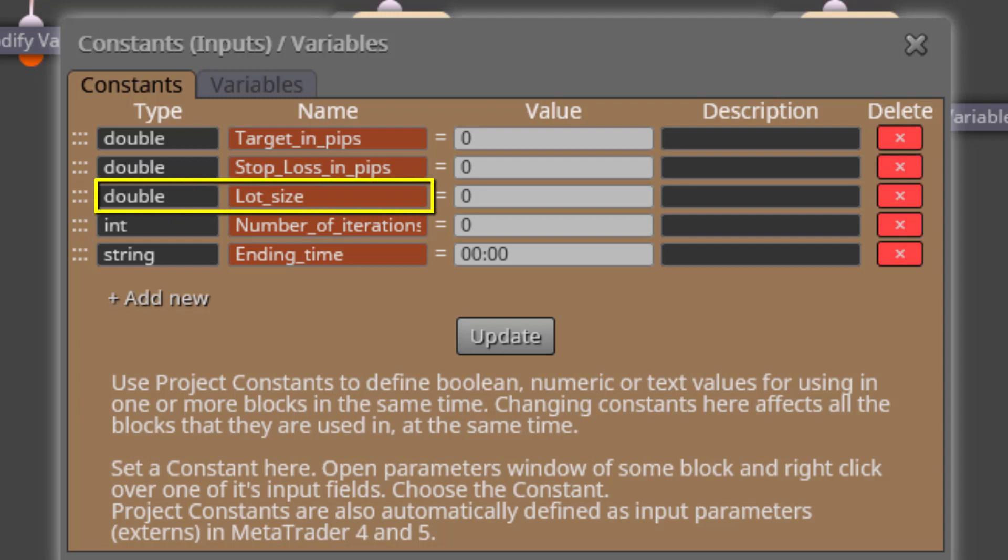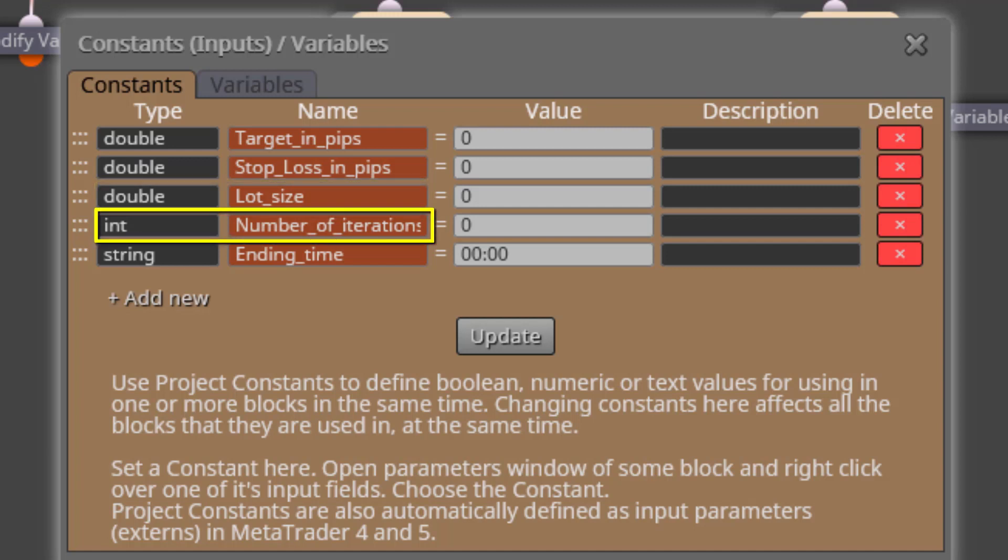In this input parameter we will insert the value of the first trade in each Martingale loop. The fourth one is called Number of Iterations. Here we will specify how many consecutive lost trades the EA will execute before resetting the Martingale to a new loop.